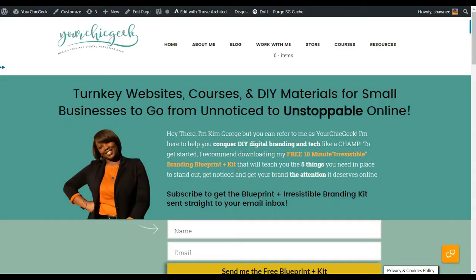Hey there guys, it's Kim here from YourChicGeek.com. I want to welcome you to another video training on how to create animated GIFs using Filmora Wondershare — I'll just say Filmora. This is an awesome video editing tool that I use; it makes it super easy to create things like animated GIFs.